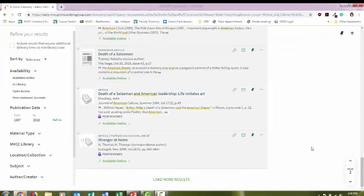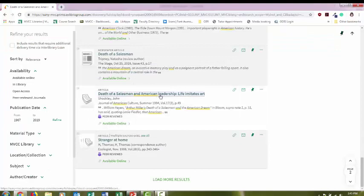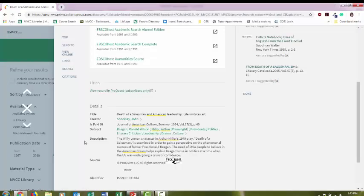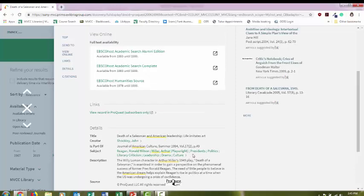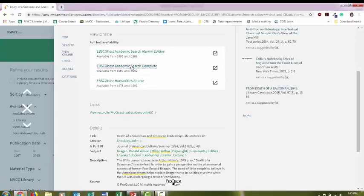Once you find an article you like, you can select the title. Many articles will have a description or a short summary. It'll help you decide whether this article is something relevant to your research questions. If everything looks good, select one of the databases.